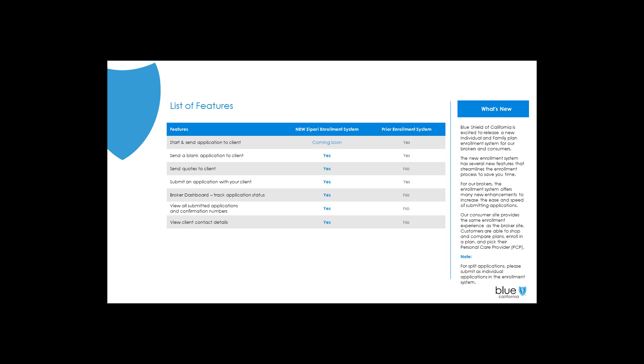Our consumer site provides the same enrollment experience as the broker site. Customers are able to shop and compare plans, enroll in a plan, and pick their personal care provider. In this video, we will walk you through the new broker enrollment system experience to show you how quick and easy it is to complete an application using our new system.